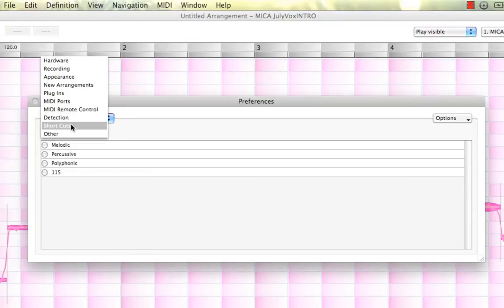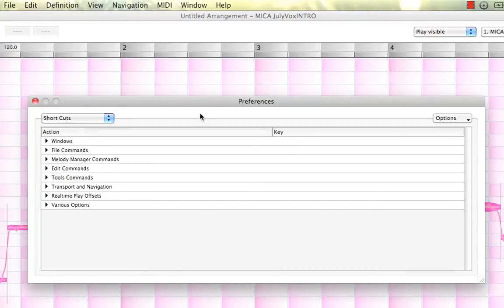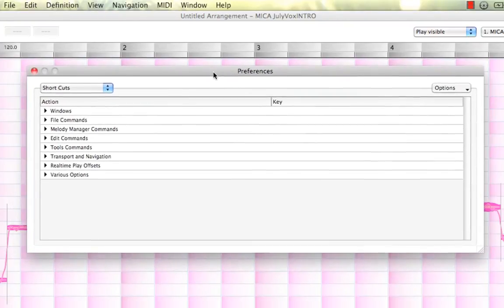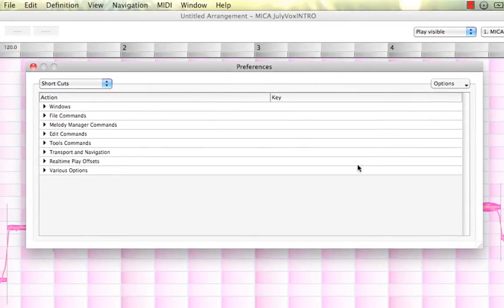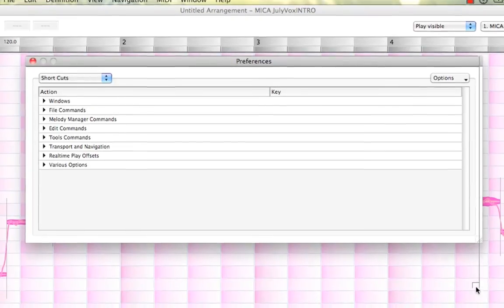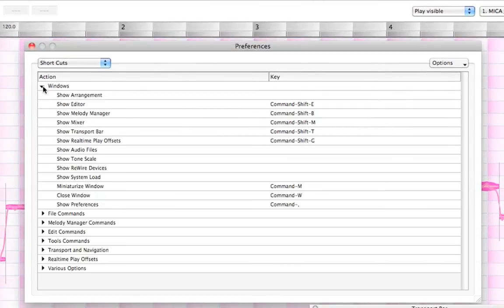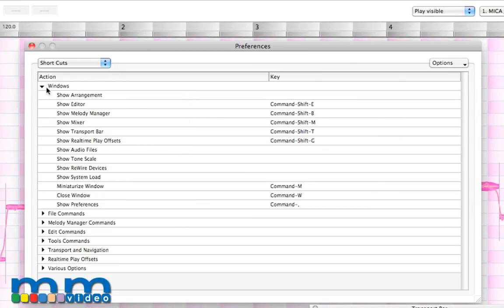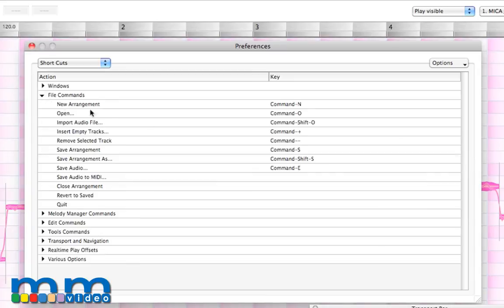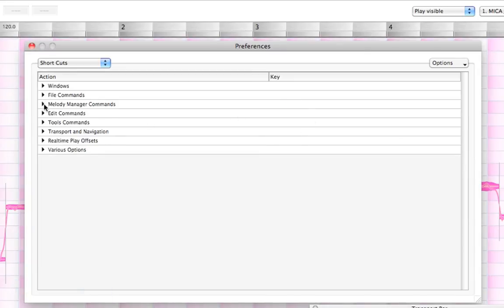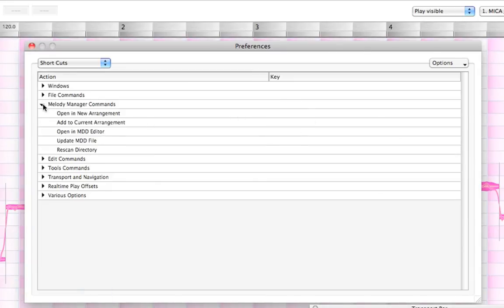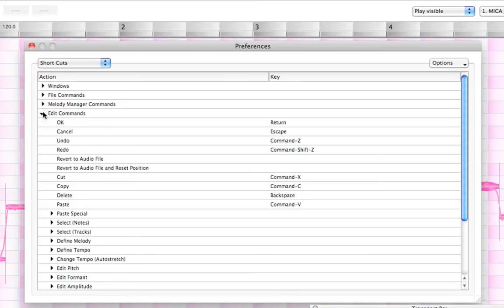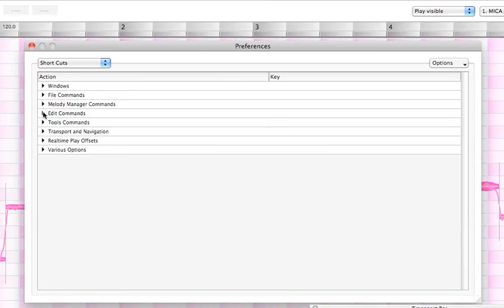Let's go back up to our next one: Shortcuts. Let me bring this window up and I'll make it a little bit bigger for us. This basically means we can assign any keyboard command to any of these shortcuts: how our windows react, our file commands, and you name it. It's all right here. Our editing commands.